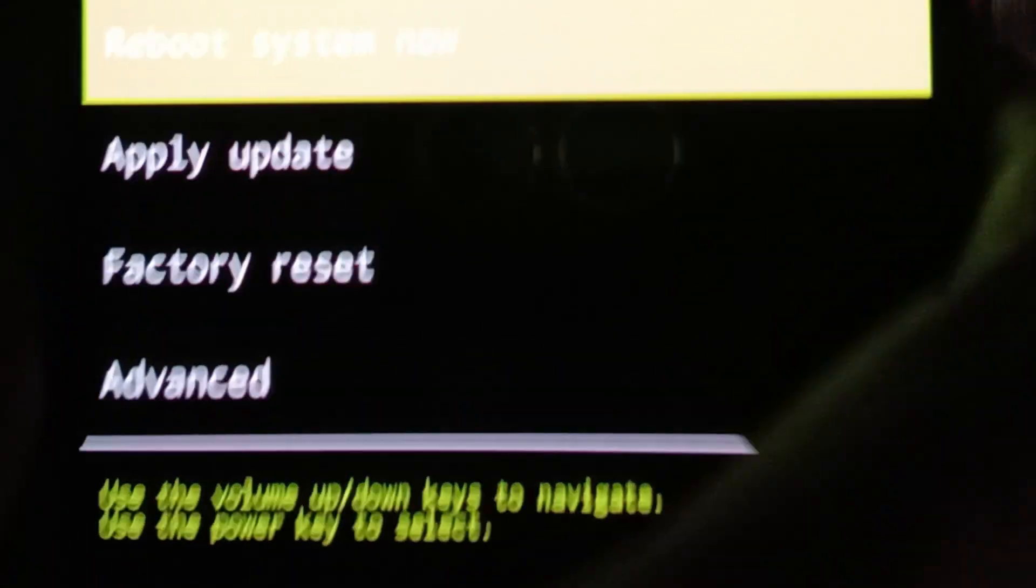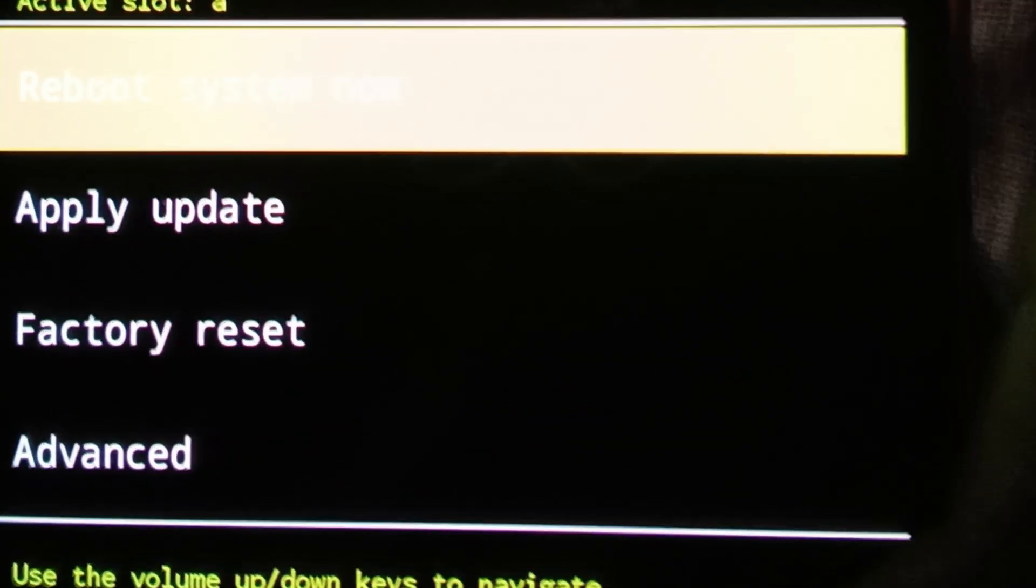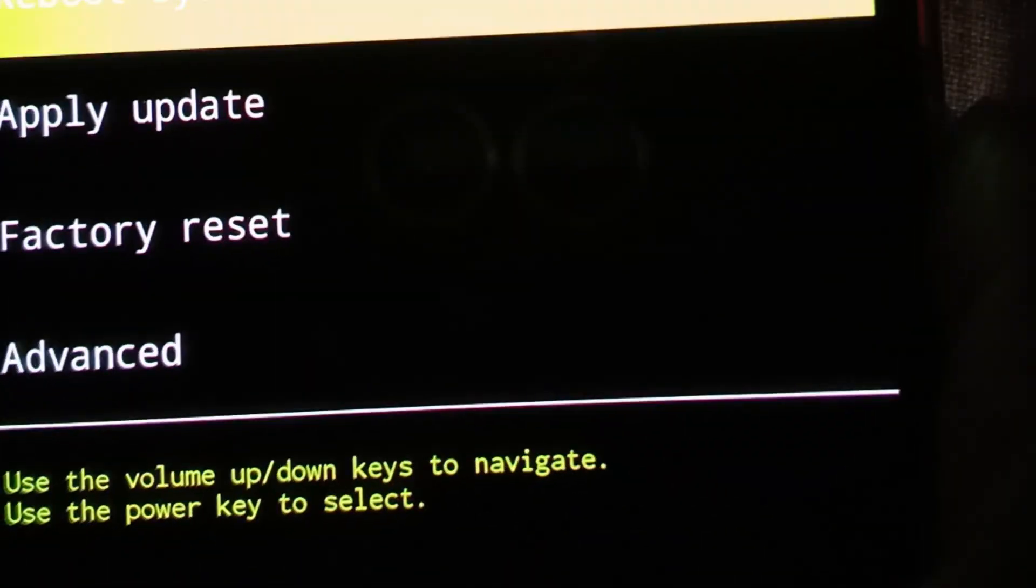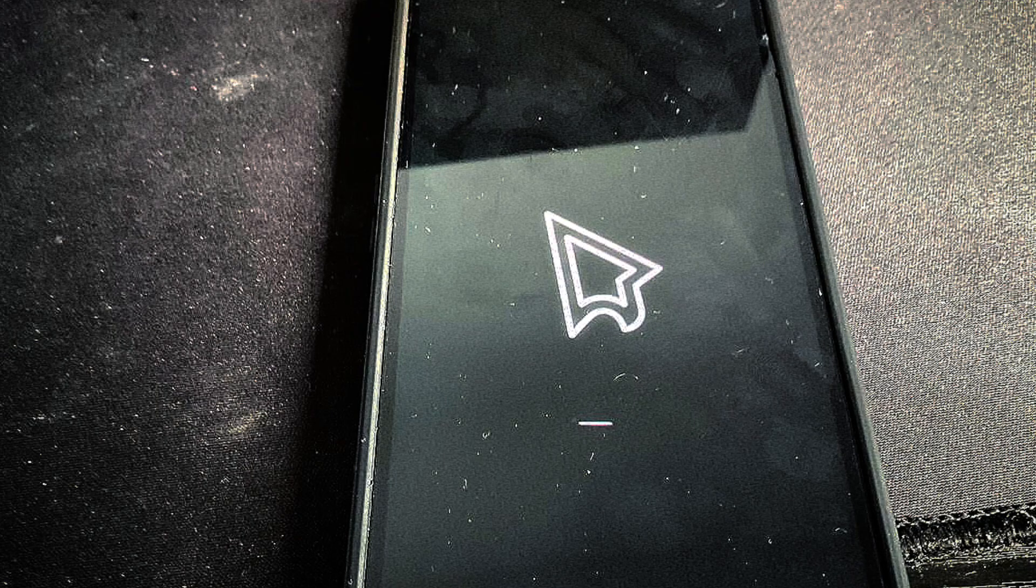Again click power button to reboot your device. After waiting, your device will open. Enjoy the risingOS custom ROM.